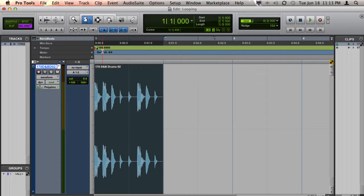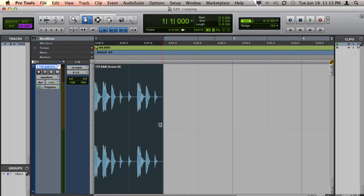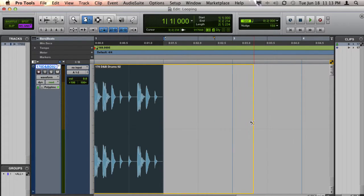Once you do that, when you hold the cursor over the edge of a clip, it will turn into a loop trimmer cursor. When you click and drag, it will loop the clip over and over to the length that you drag the edge out to.